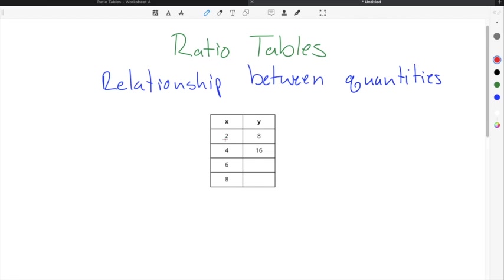If you are able to look at the x column, which is counting by 2 — so it's 2, 4, 6, 8 — and determine what you could multiply by to get to the y column, then you don't have to worry about division. If you can't do the multiplication in your head, then you're going to need to divide the y column by the x column to get the common multiplier.